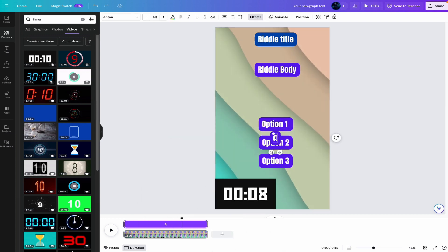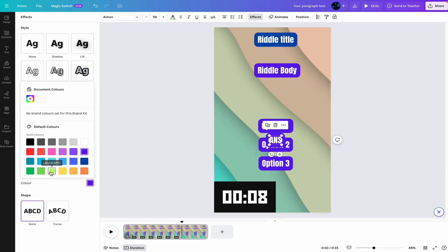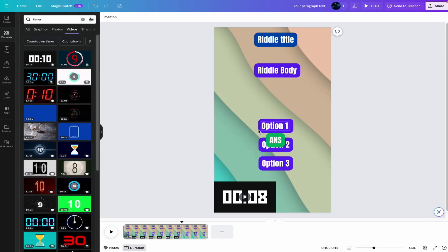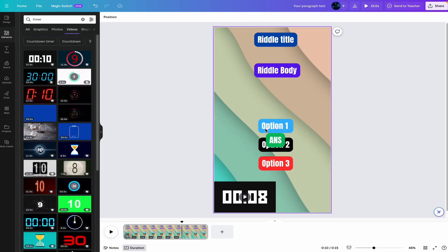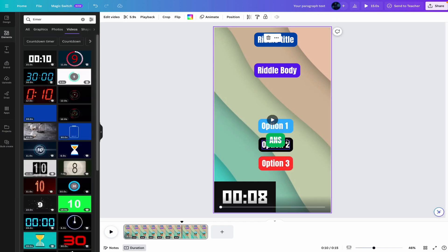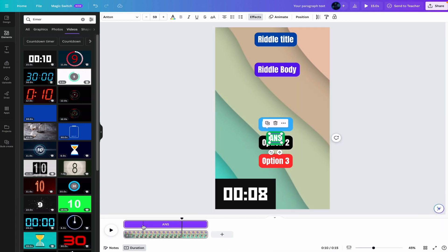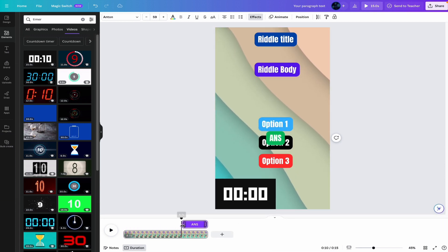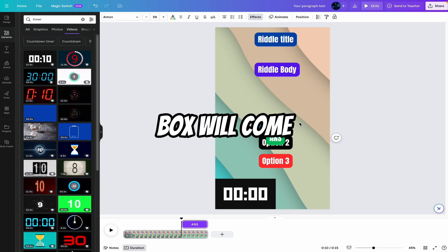Copy this. Set answer. Change the background with green. Now let me change the color of these options. Now I want answer when timer ends. Once again, right click here. Show timing. And select here. Alright. So when timer ends, answer box will come.